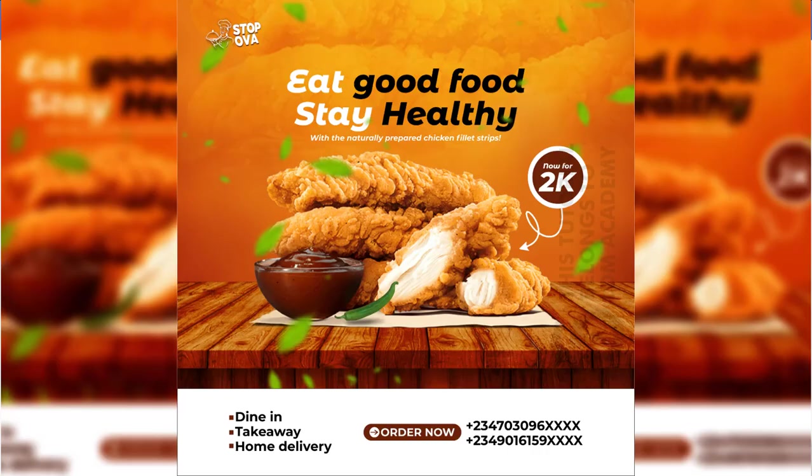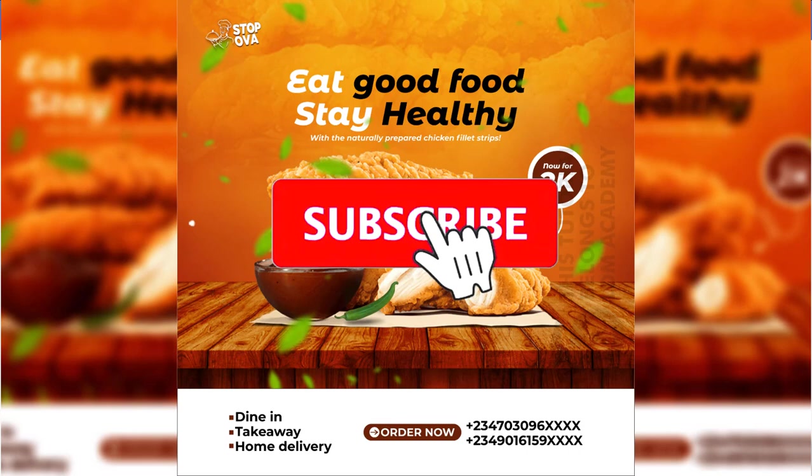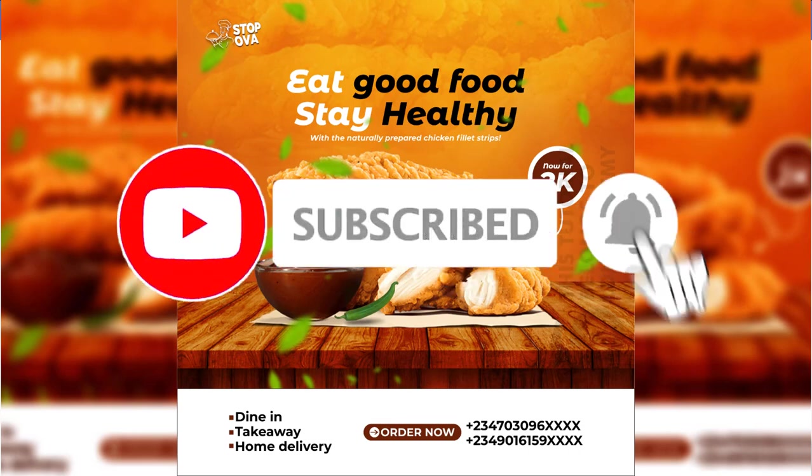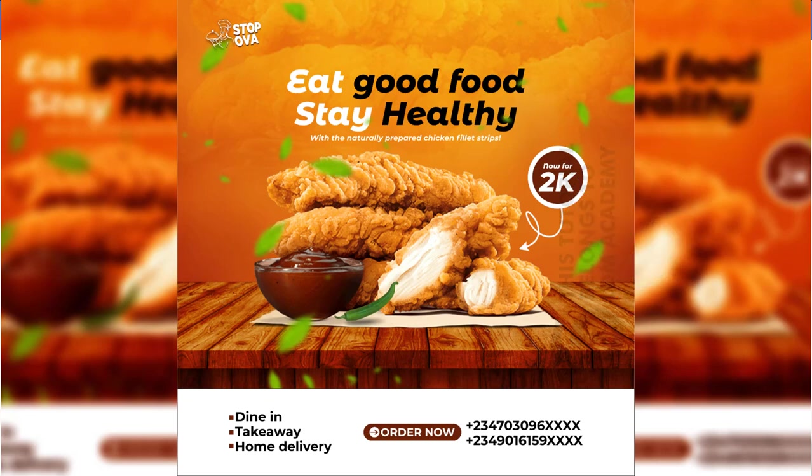Hi, welcome to my channel. I'm super excited to have you here. In this tutorial I'll be exploring how to create the design on the screen using the Pixel app. If you are new to this channel, please smash the subscribe button and make sure the notification bell is turned on so you don't miss any upcoming videos.